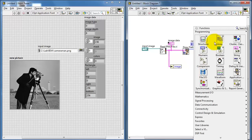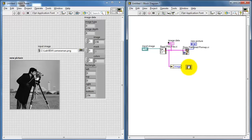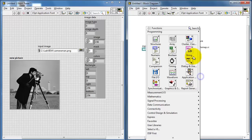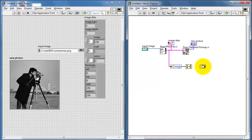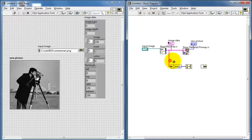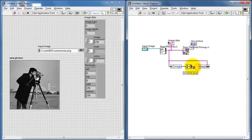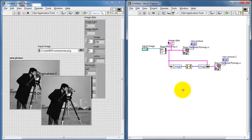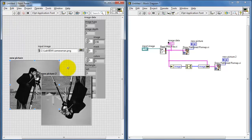I'll delete that indicator, and for some simple processing I'm going to use Reverse 1D Array — that will be my basic processing. Now I need to essentially do the reverse process. I'll use Bundle By Name and pick up the cluster from my original image, which carries most of the information we need. When I select image and wire it to the output of my processing, that replaces the cluster with the processed image array. The processing confirms that the array has been reversed.